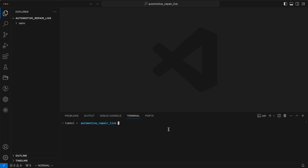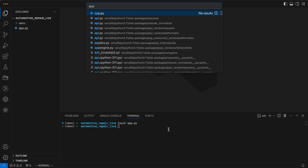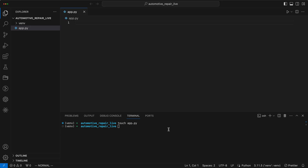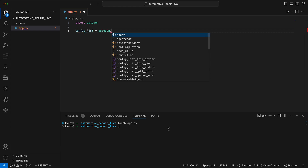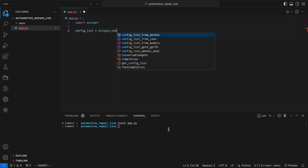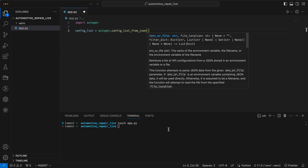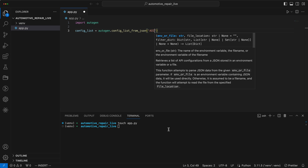Next, we create a file named app.py and import auto-gen. After that, we set up the configuration for the auto-gen agents. We load this configuration from a JSON file named oiconfiglist.